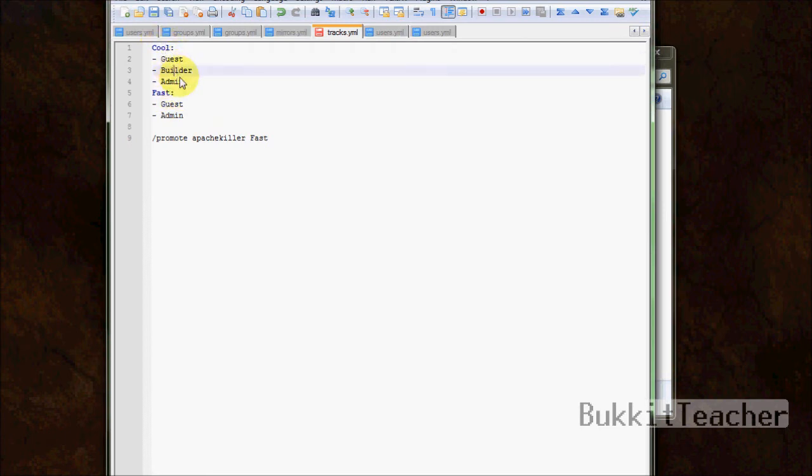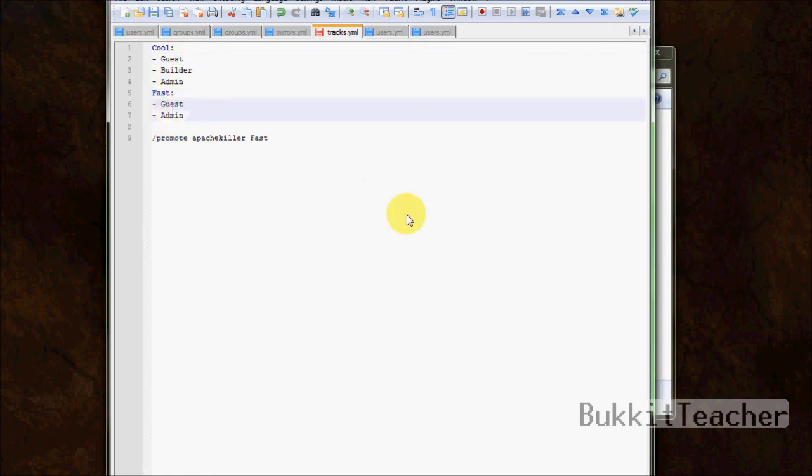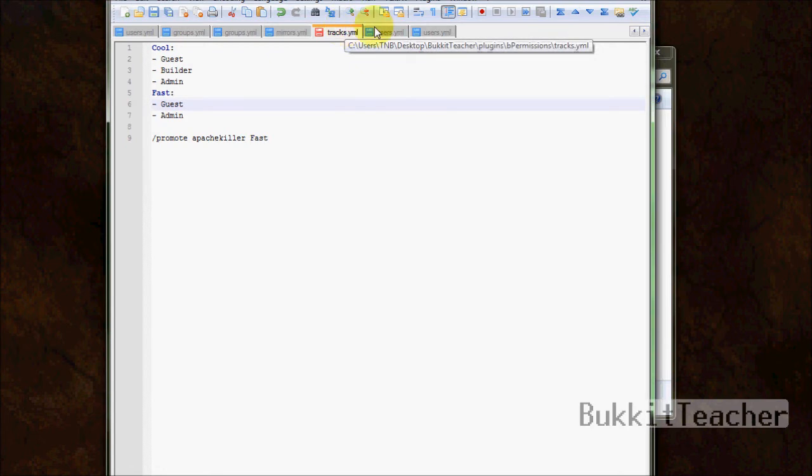So now that we understand that, we can go to the config file and set that up. So go ahead and exit out of that. And let's go to the config file.